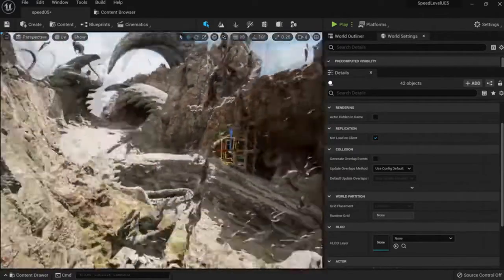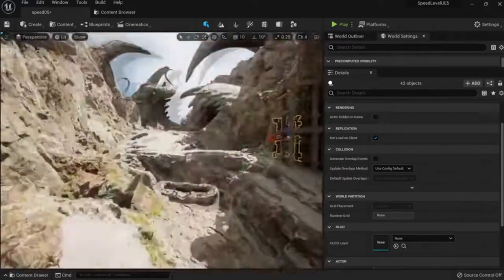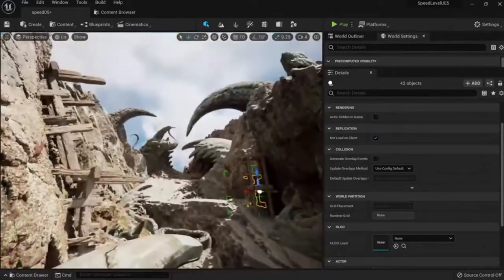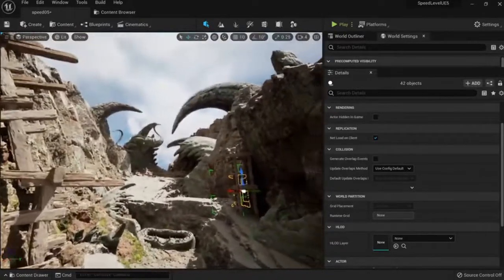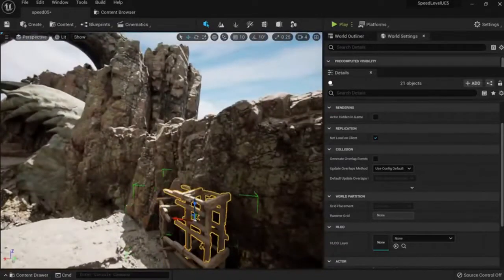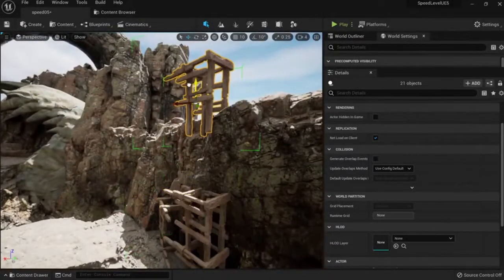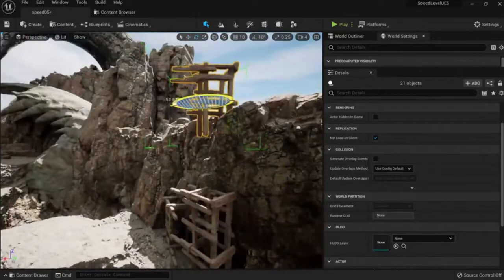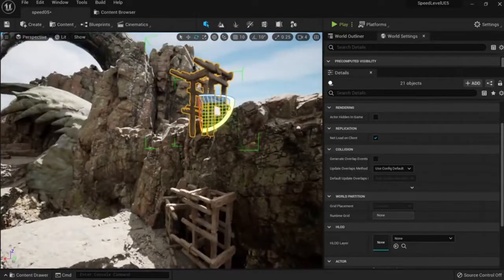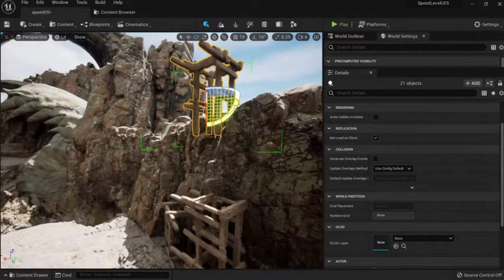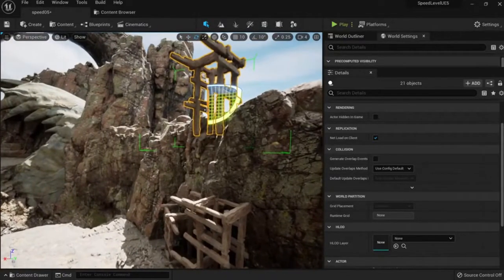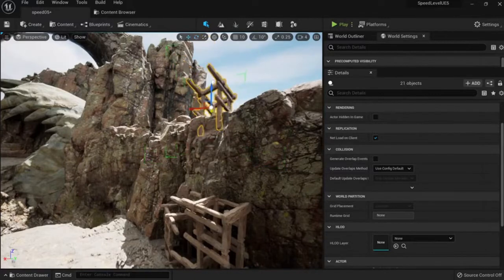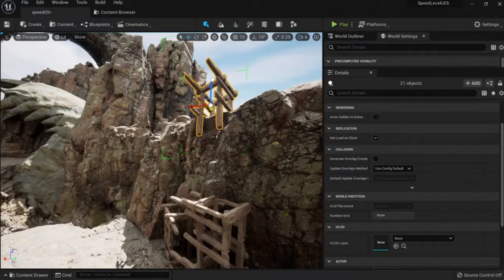We can do the same here, rotate it, so we can have some wood assets here that look really nice.